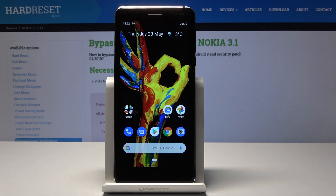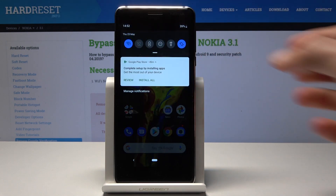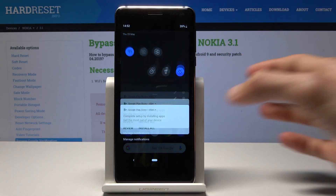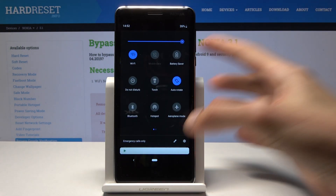Welcome and follow me. I have a Nokia 3.1 and today I will show you how to reset app preferences. We're going to go into Settings to start with, and I'm doing it by the notification panel.